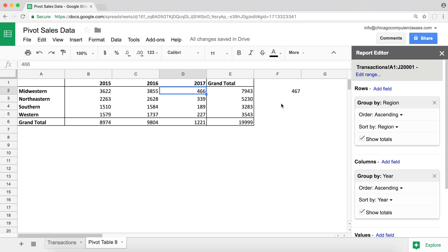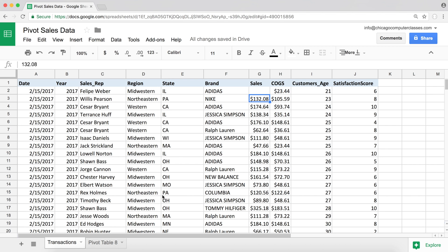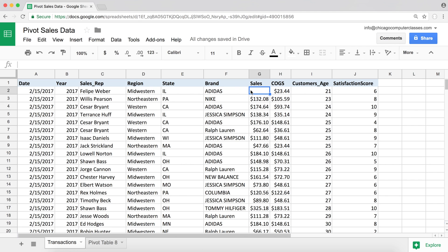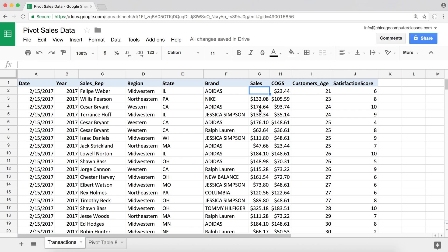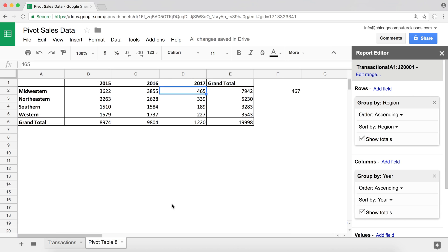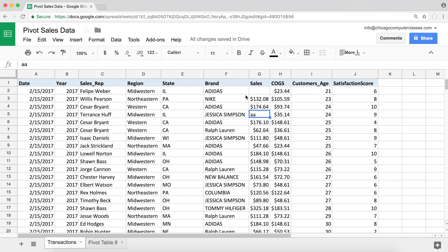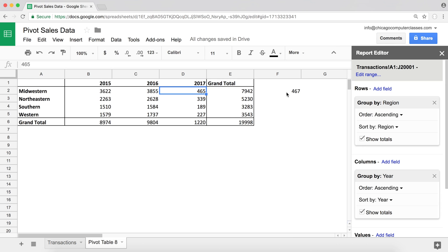So again, the functions count and countA do not count blanks. So if I was trying to see how many transactions we have, and I wanted to count this as a transaction, sales would not be the field I would want to use for counting. Let's actually do the countA too. So I'm going to change this dollar amount to some letter.